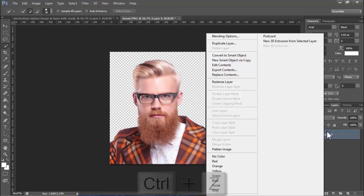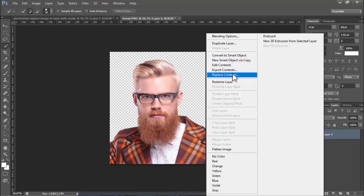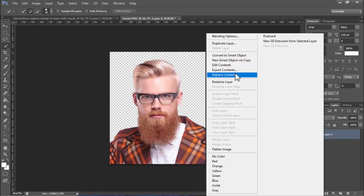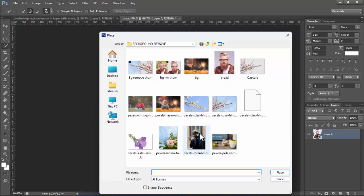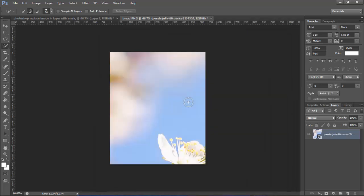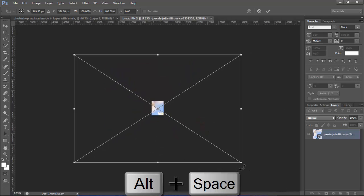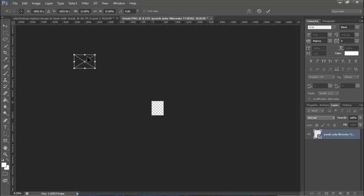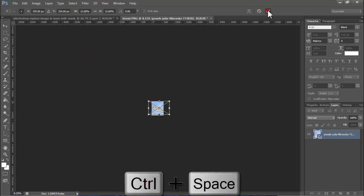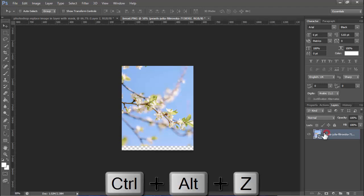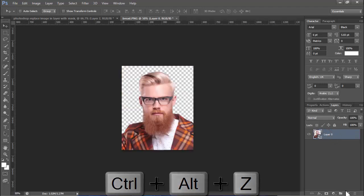You can see this raster as layer, then see this 'Replace Content' or 'Edit Content'. I select 'Replace Content' and add your image. For example, I use this image. You can see the replaced image.